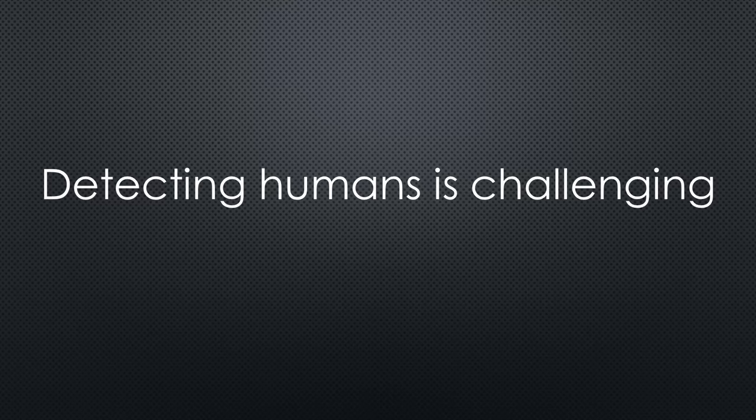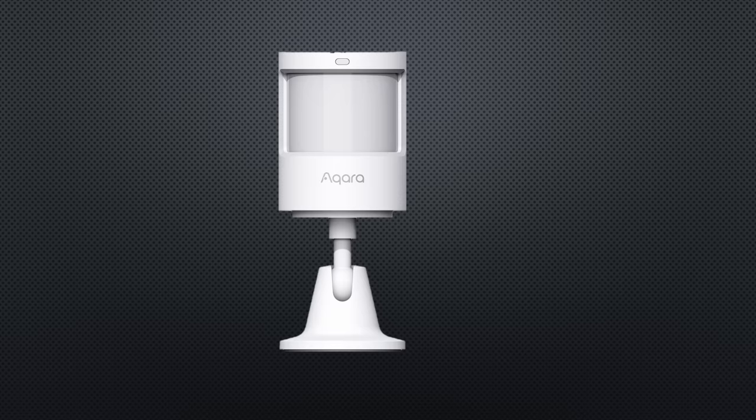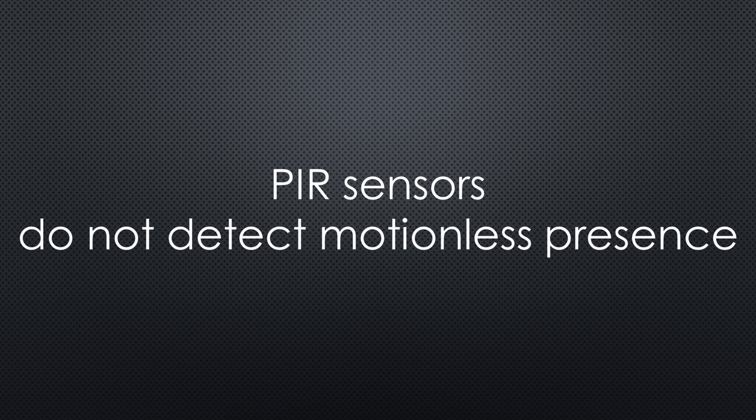Detecting humans is one of the biggest challenges in home automation. Most of us use PIR sensors for that purpose. Unfortunately, they do not detect presence without movement, and switch off.